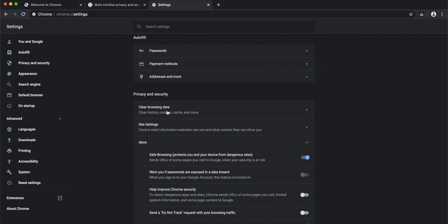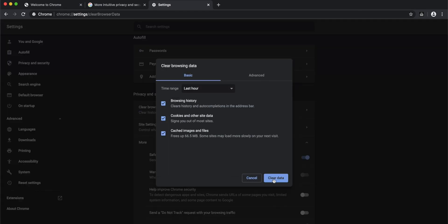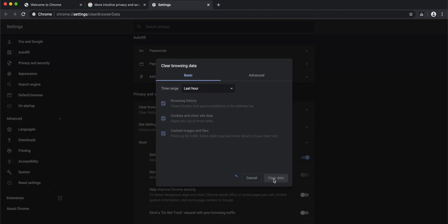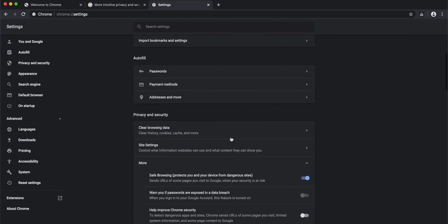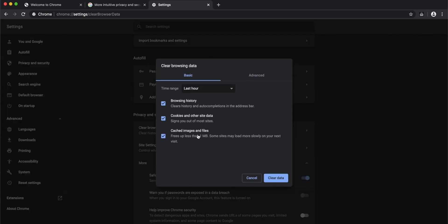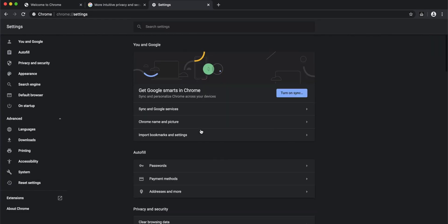Once you're on the settings screen, it's just a two-click task. Click here once, then click 'clear data,' and it clears your cache, browsing history, and all the cookies very easily.